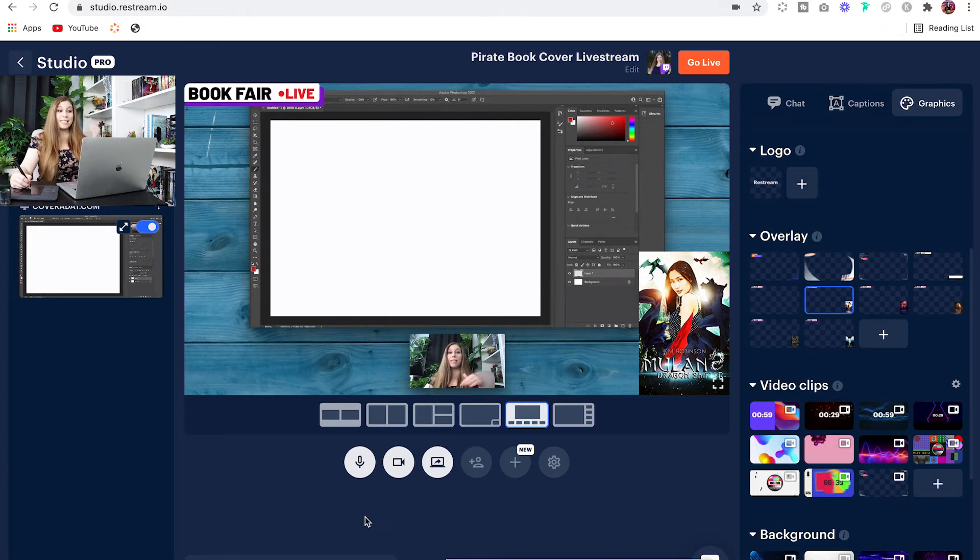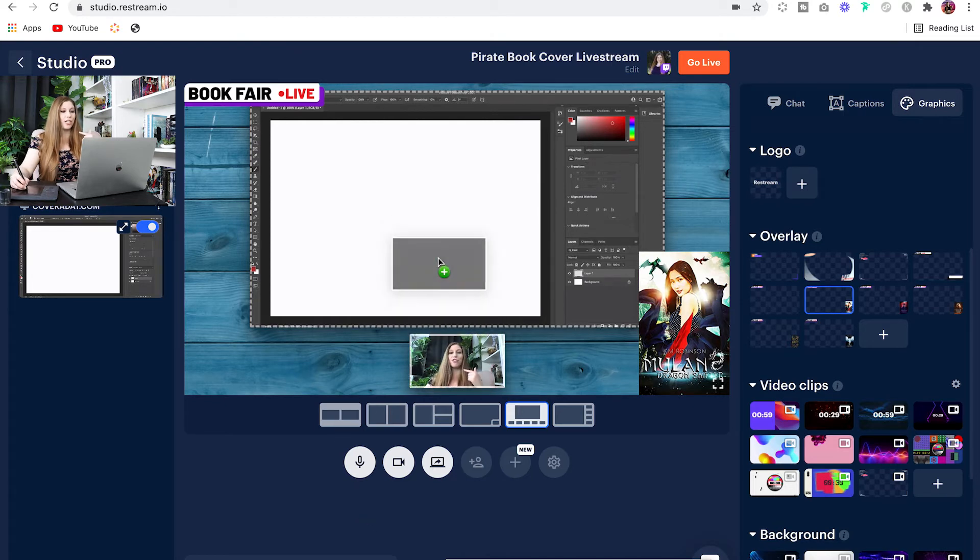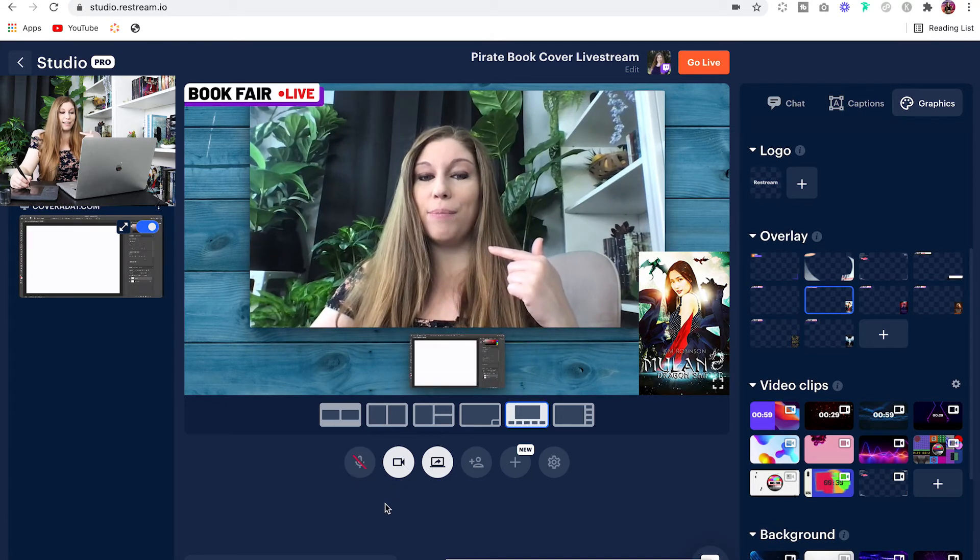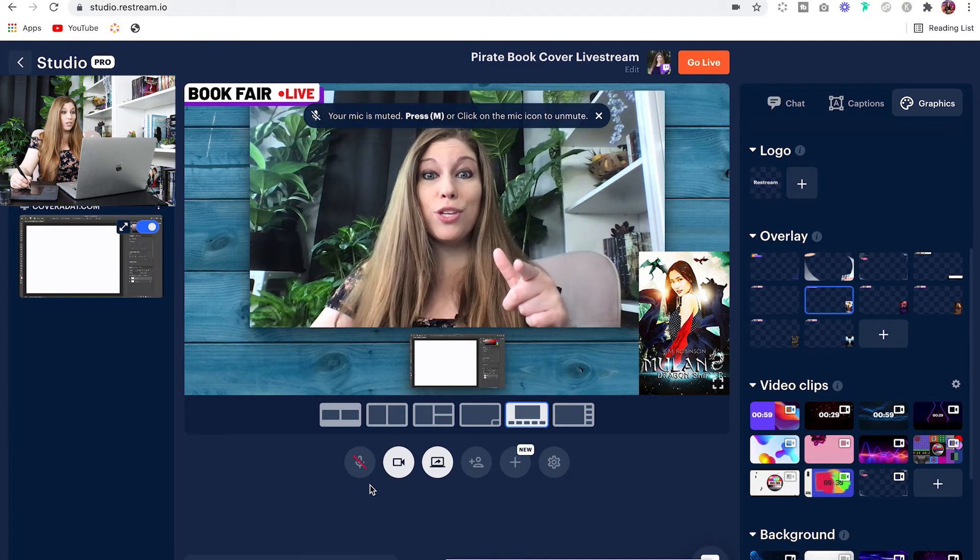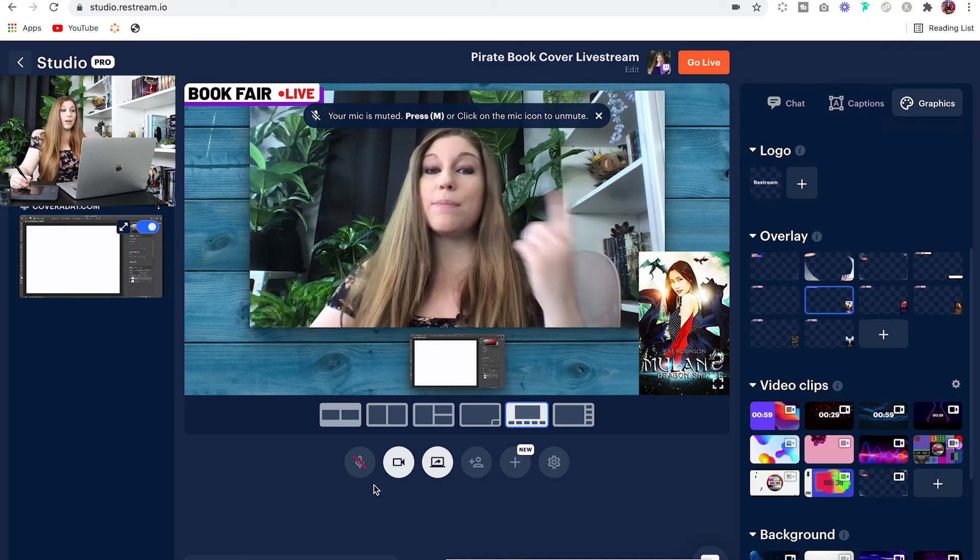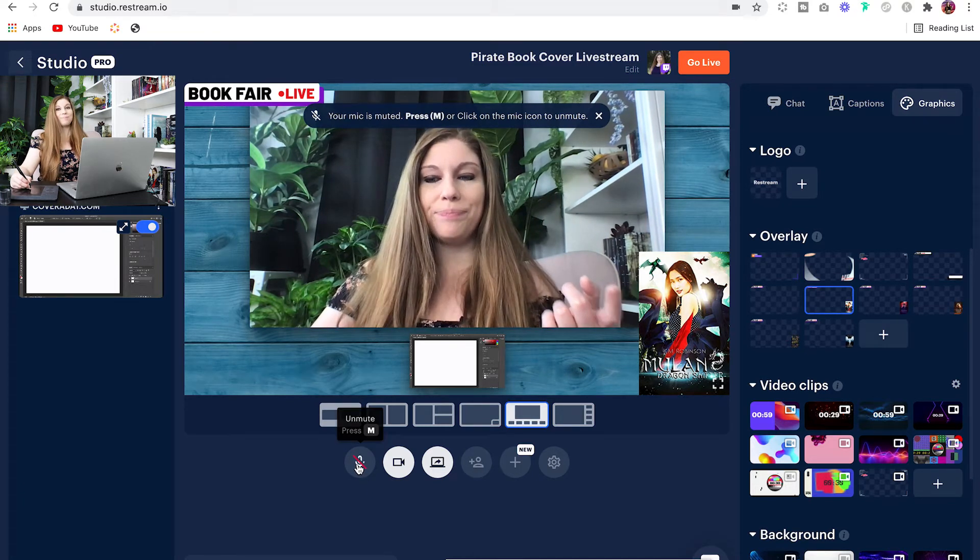Or if you want to play something and not have yourself heard, you can actually go ahead and hit that microphone button, and that will mute you so that you don't accidentally speak over whatever it is that you are showing.